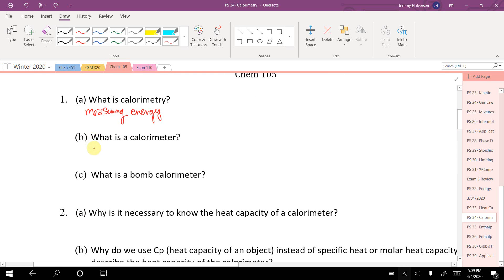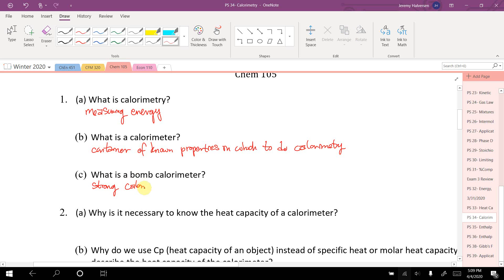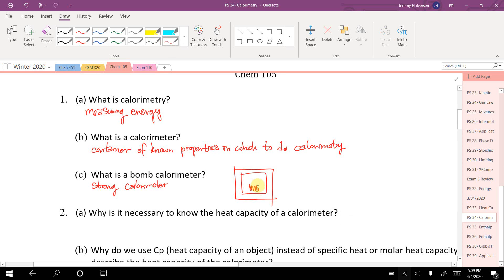What is a calorimeter? It's basically a container of known material or known properties in which to do calorimetry. What's a bomb calorimeter? Basically it's a really strong calorimeter. The idea is: imagine you have a really strong box that doesn't change volume. You can burn something in it, the heat goes into the box, and since you know stuff about the box, you can look at the change in temperature and see how much heat went into it. That's a bomb calorimeter.